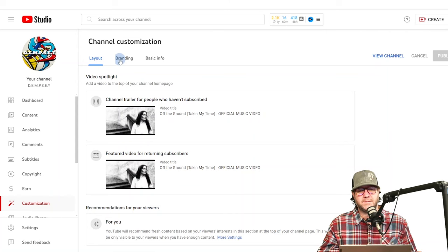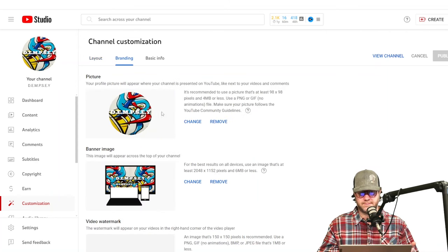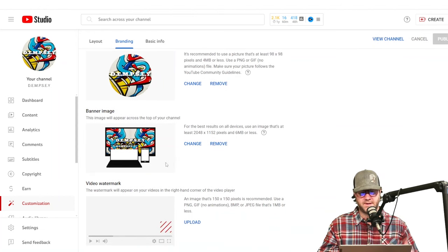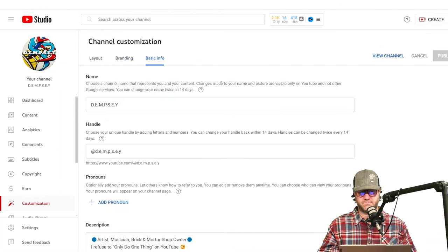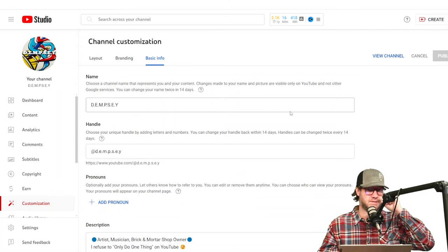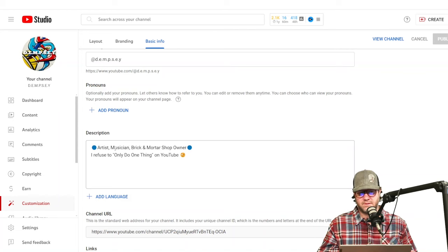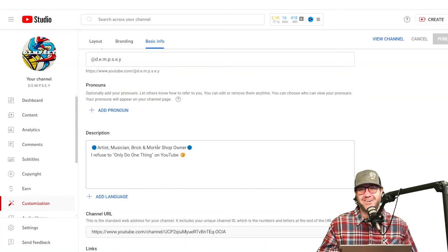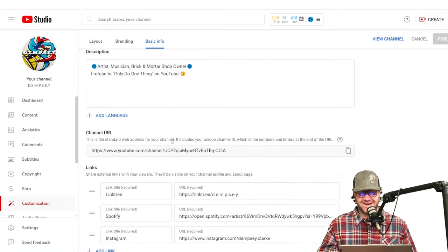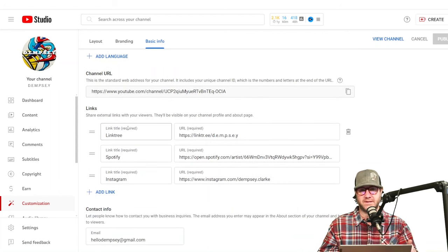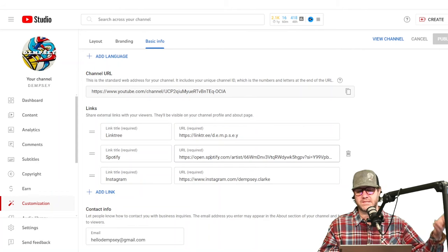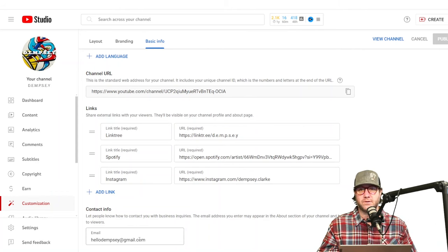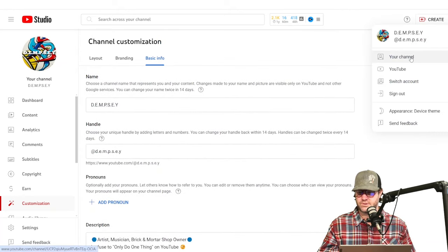Other recommendations that I think are important is that you go to the branding and you make sure that you've got an avatar and you've got a background for your banner. I don't use the watermark, but you can add your logo as a watermark. That'll just show up on all your videos. And then you've got your basic information, which is important because you've got room to put a tagline up top below your name. And what I have is description, artist, musician, brick and mortar shop owner. I refuse to only do one thing on YouTube, which is why I'm not growing on YouTube, but that's okay. Then you've got your channel URL, and then you can add your links. So when somebody clicks on your page, they can click on these different links. I've got a link tree. I've got my Spotify. I've got my Instagram, and then you can add your email so people can email you.